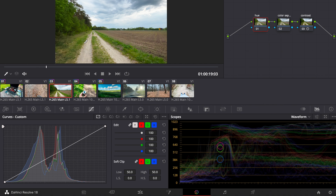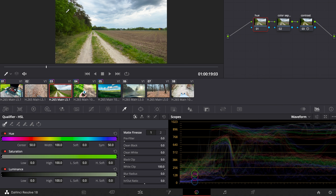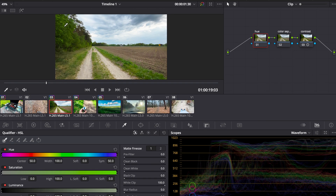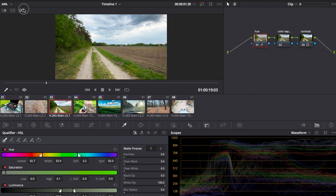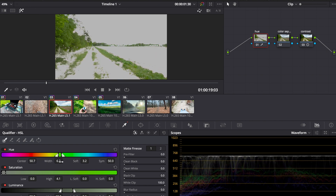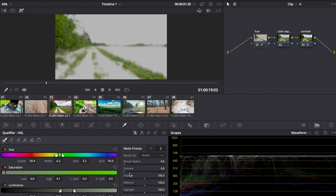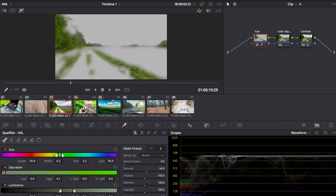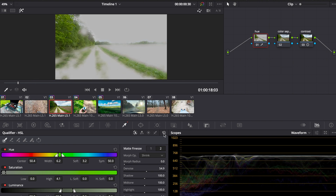To make the greens pop, many beginners go to the qualifier — and this is a big mistake with iPhone footage because it's so compressed, you can't work with the qualifier. We try it out: click on the green and it qualifies almost the whole image, not just the greens. Adjusting the width looks very ugly — you can see all the blocks, the image is starting to fall apart. Even when we blur it or go to the second page and denoise, when you play it back you can see jumping noise. So we reset this.